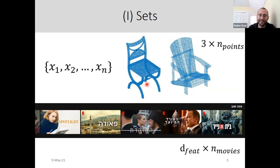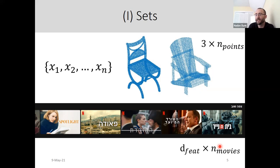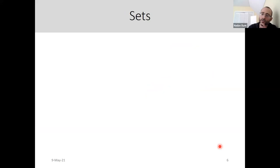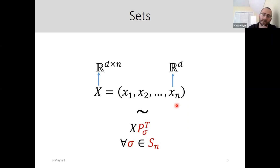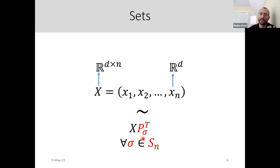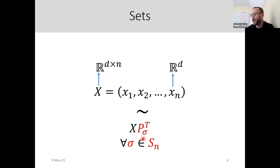This happens not only in geometric settings, but in many cases where we don't know how to order objects. For example, imagine each movie on Netflix has a big feature vector. If you want to compare Netflix users, you don't necessarily know how to order the movies. So again, you want to think of these things as sets. In linear algebra language, I think of a set as a matrix in R^{d×n}, and I have a symmetry to relabeling — if I multiply from the right by a permutation matrix, I want to think of these two objects as the same.